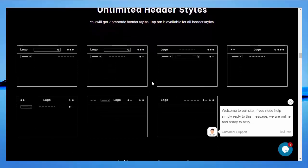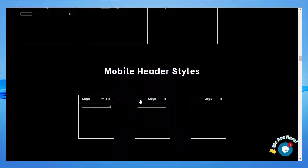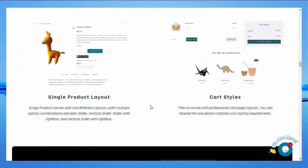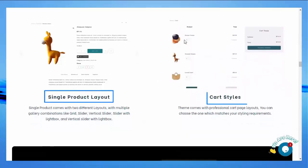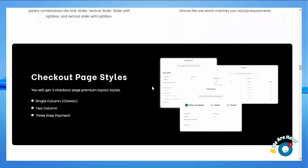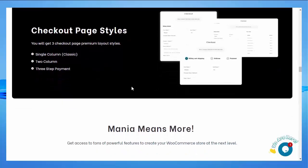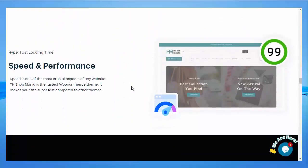Top bar is available for all header styles. Mobile header style — you will get 3 pre-made mobile header styles. Single product layout comes with 2 different layouts. Cart styles come with a professional cart layout. Checkout page style — you will get 3 checkout page styles. With Shop Mania you will get access to a ton of powerful features to create a WooCommerce store.